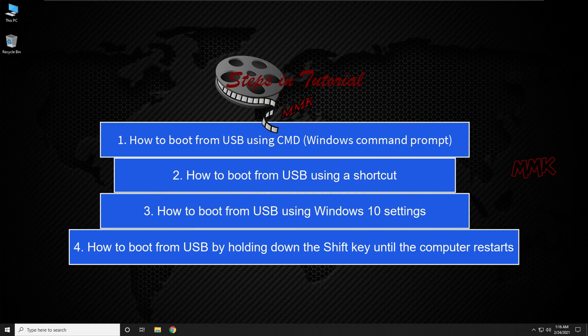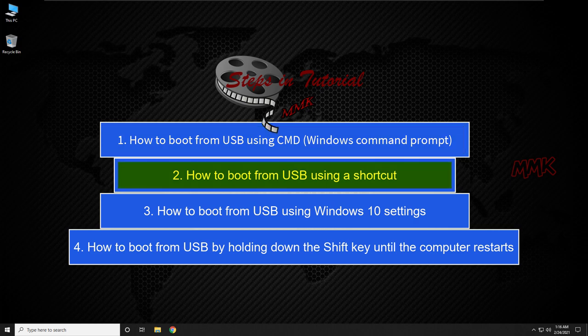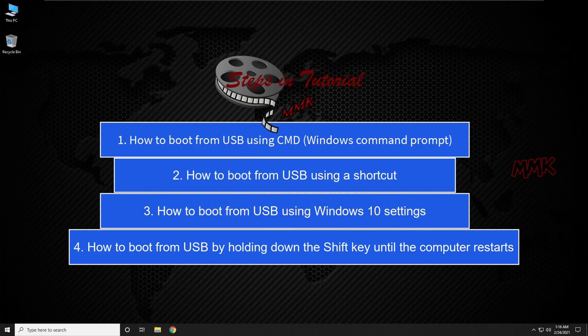Steps in the tutorial: First, how to boot from USB using CMD Windows Command Prompt. Second, how to boot from USB using a Shortcut. Third, how to boot from USB using Windows 10 Settings. Fourth, how to boot from USB by holding down the Shift key until the computer restarts.